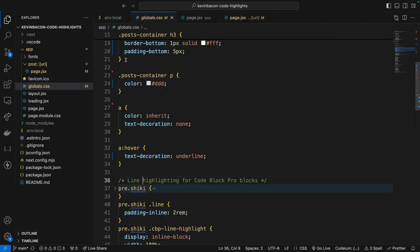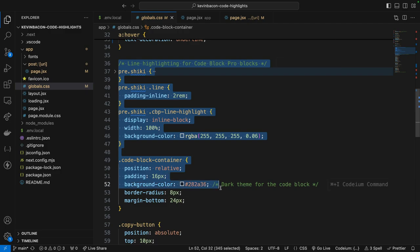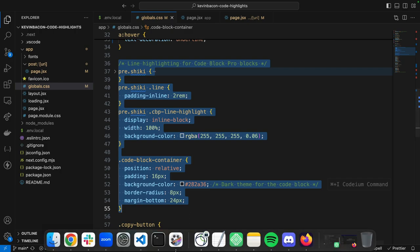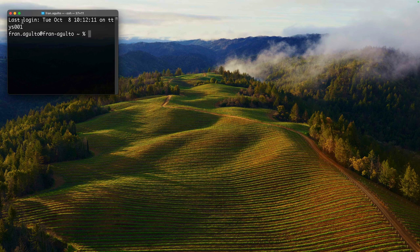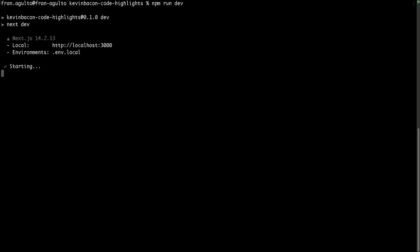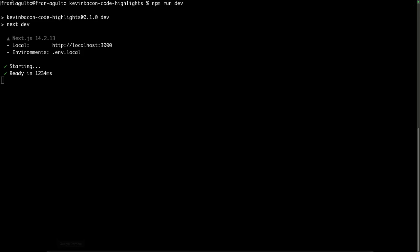Now this is going to ensure that the highlighting is properly formatted, and it creates a more readable and accessible presentation for longer code blocks. Now I'm just going to Command Save to make sure that's saved. And then I'm going to go to my terminal here. And then we're going to go to the browser off localhost 3000.